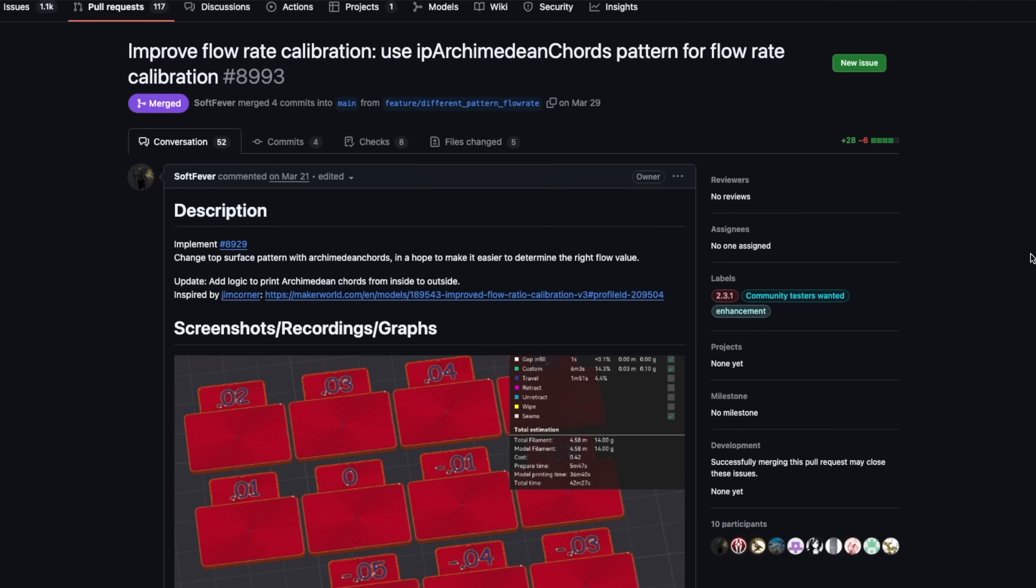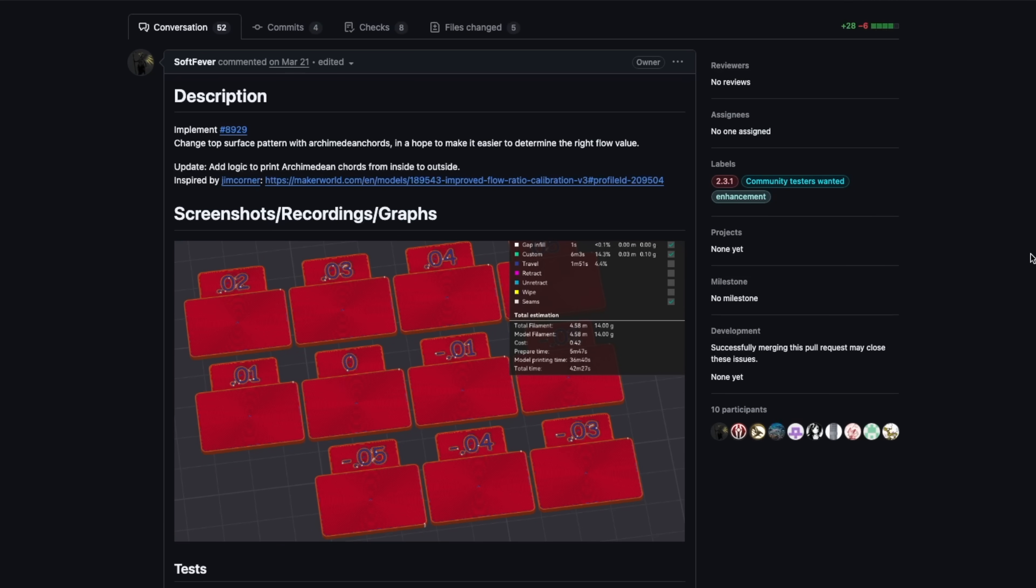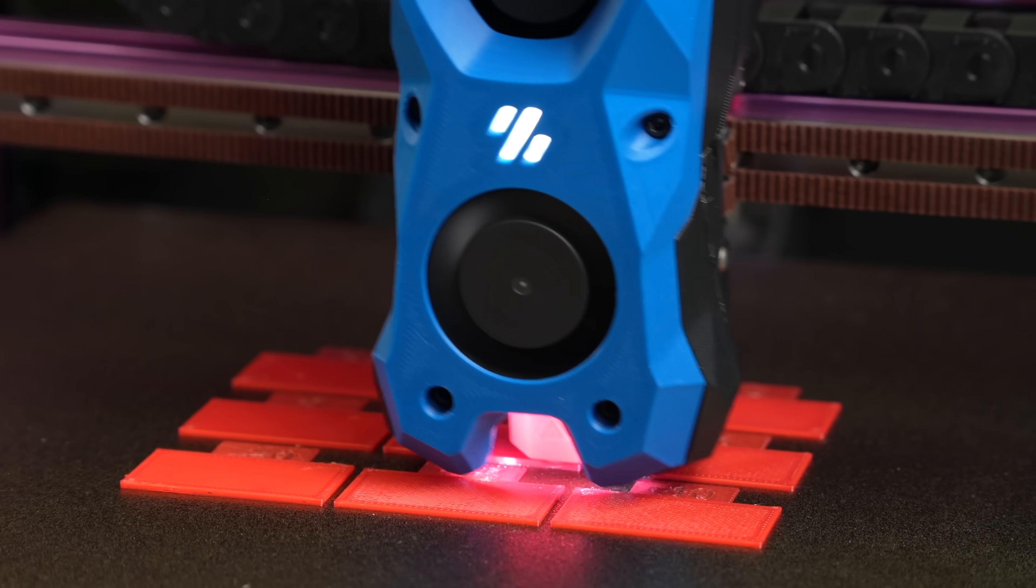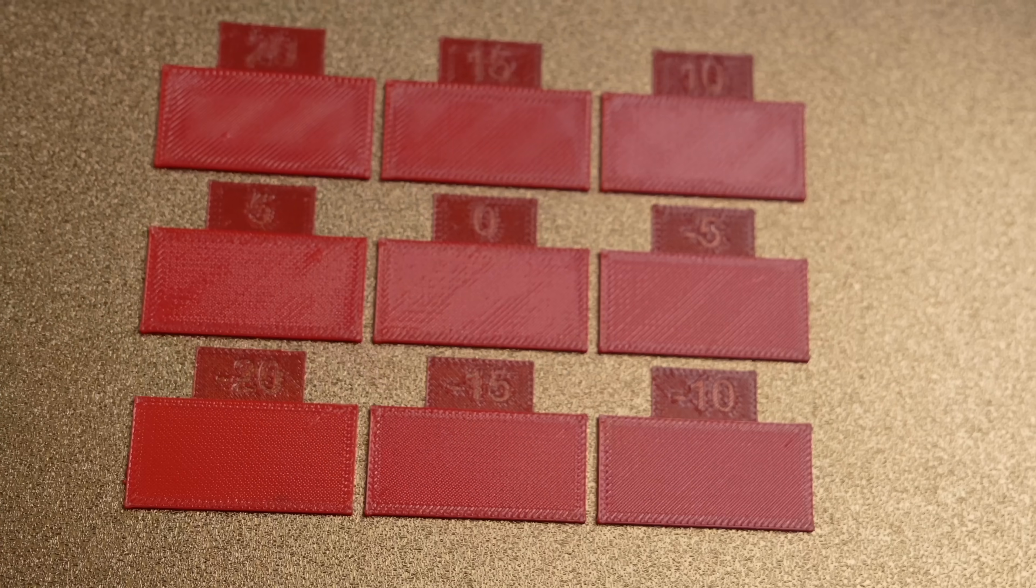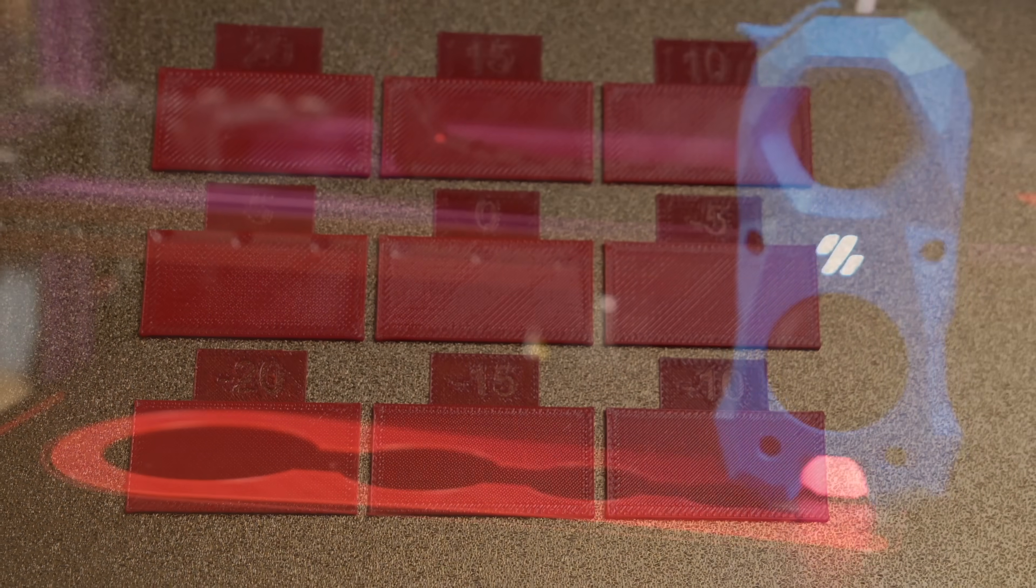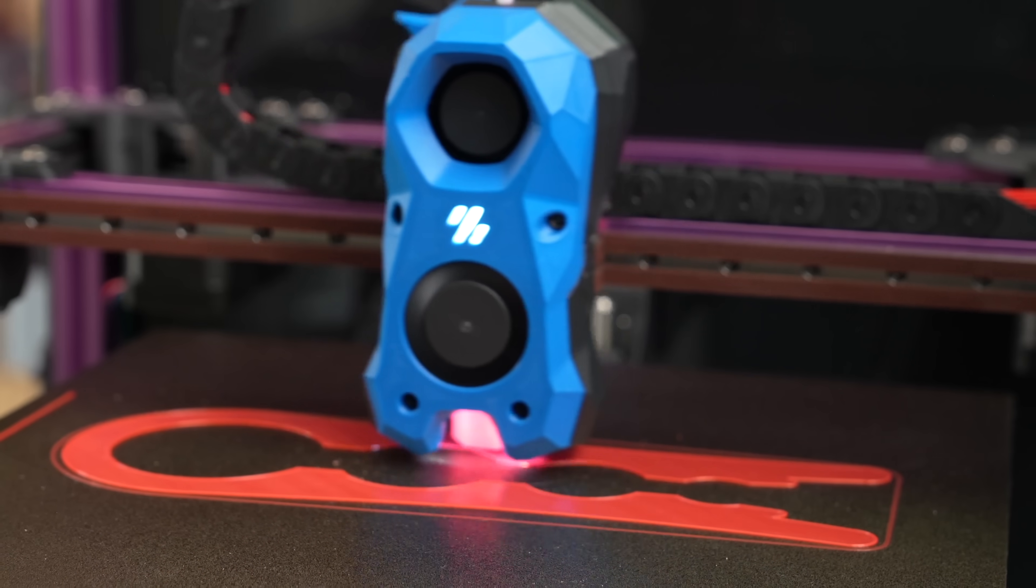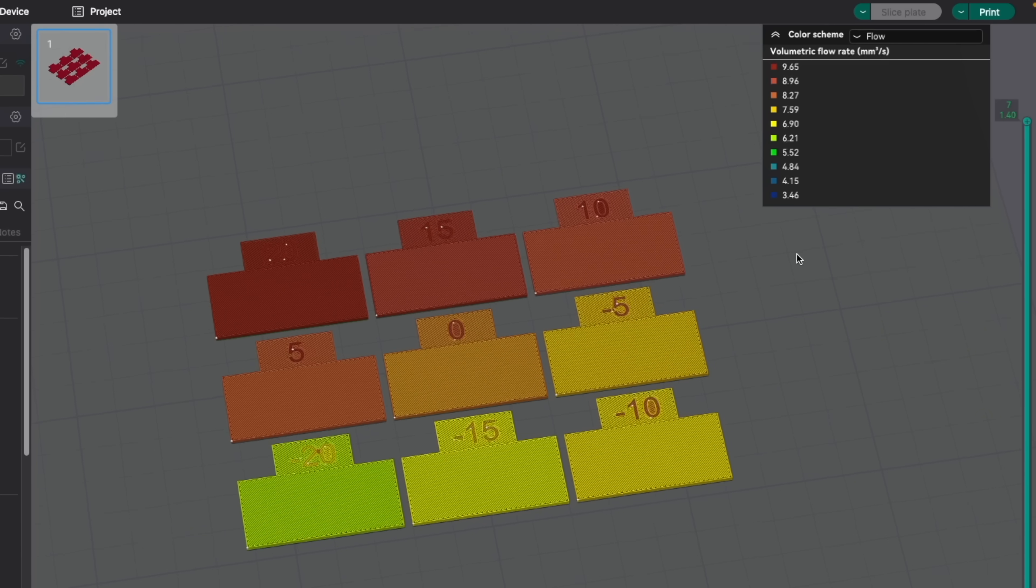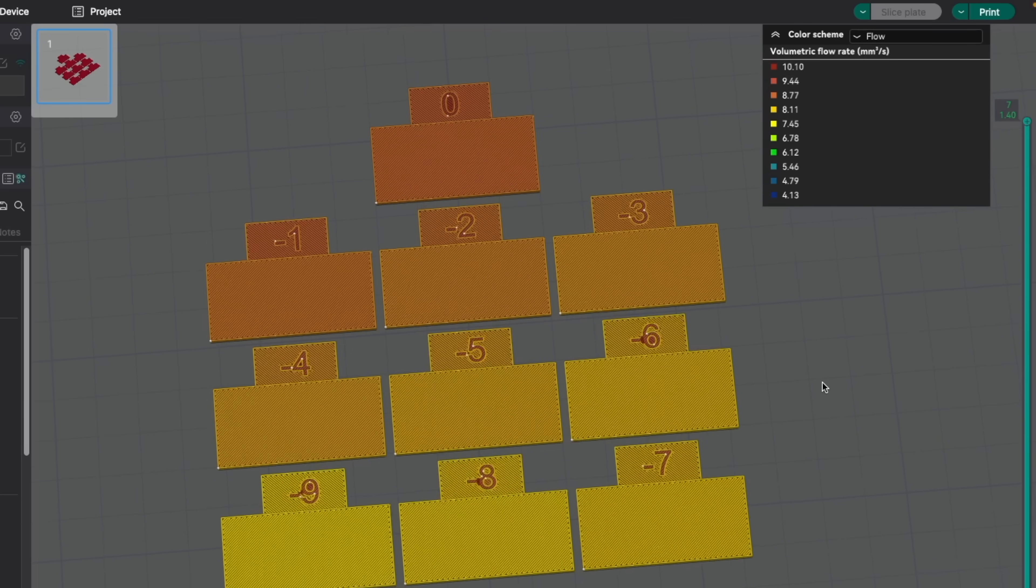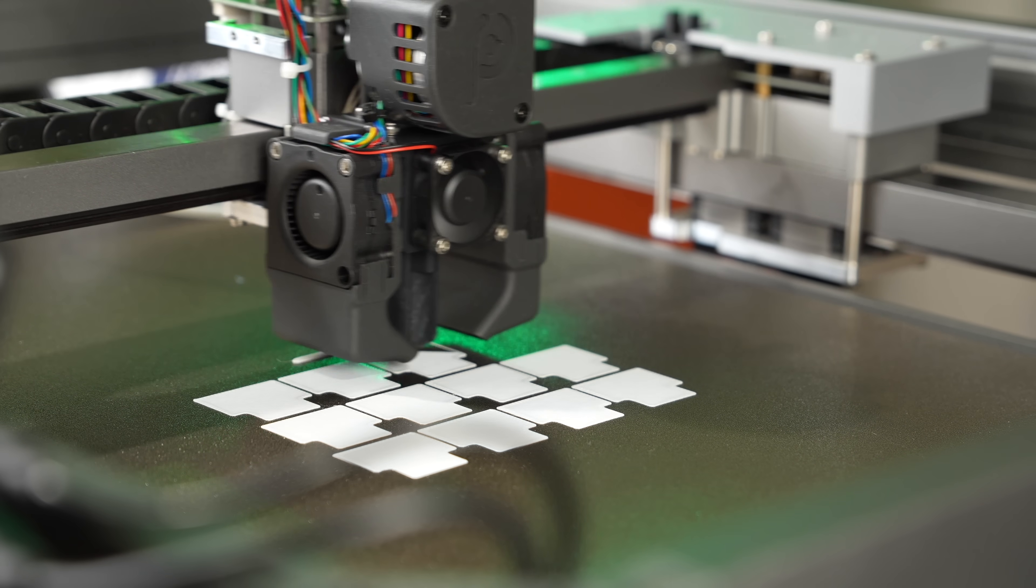Jumping right in, we have an update to the flow rate tool. For anyone not familiar with this tool, it's used to dial in the flow rate of your material or the extrusion multiplier, so that the prints are as sharp as possible and you get better tolerances. This test used to require running two separate plates of parts, but in Orcaslicer 2.2, they introduced a new mode called YOLO mode.